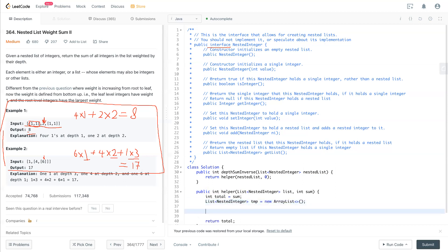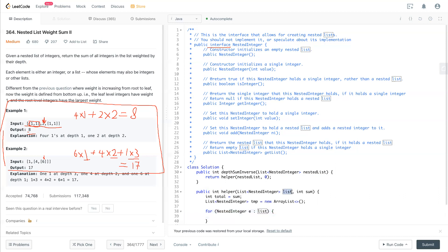So now we have a for loop that loops through the nested integer, which is e in the input list, which is the original one. We loop through the whole thing.